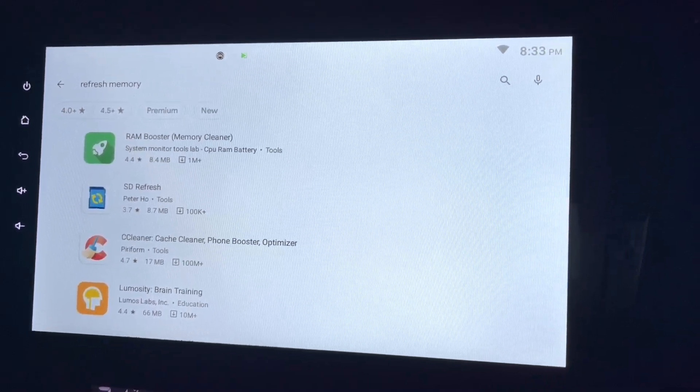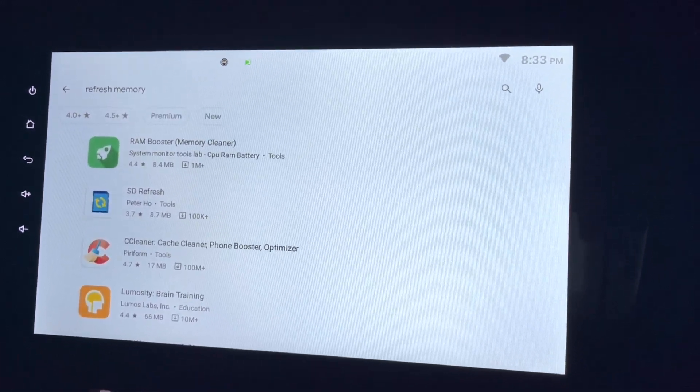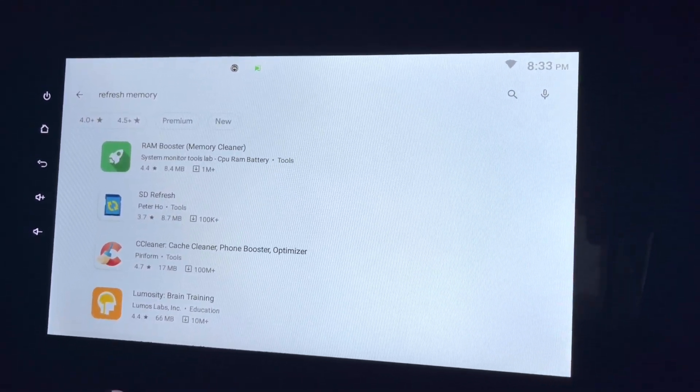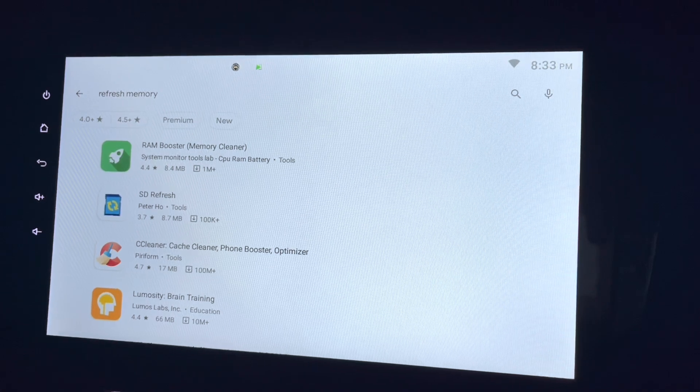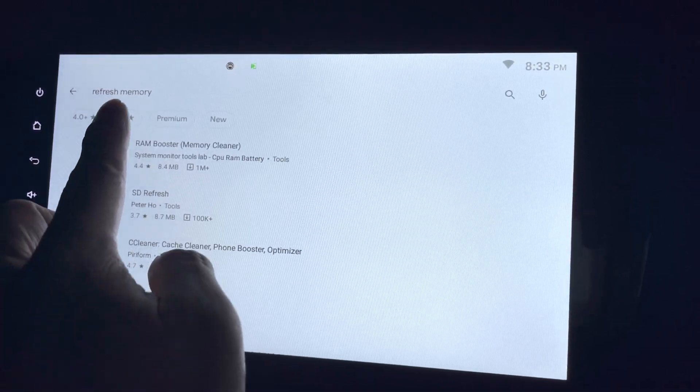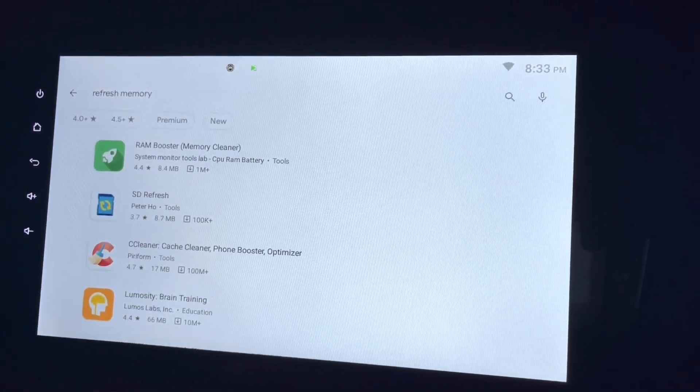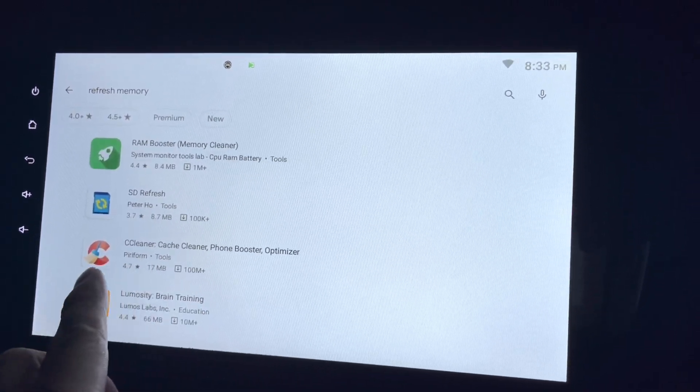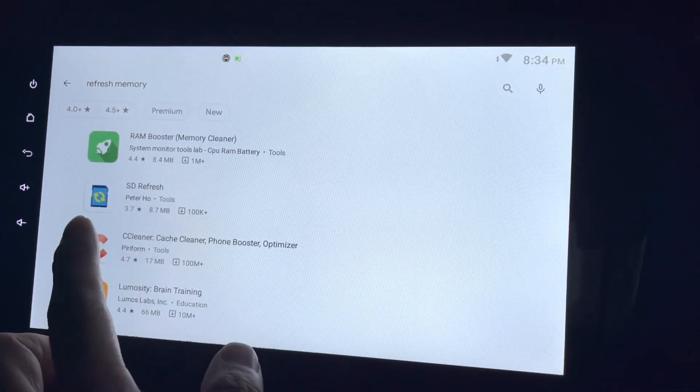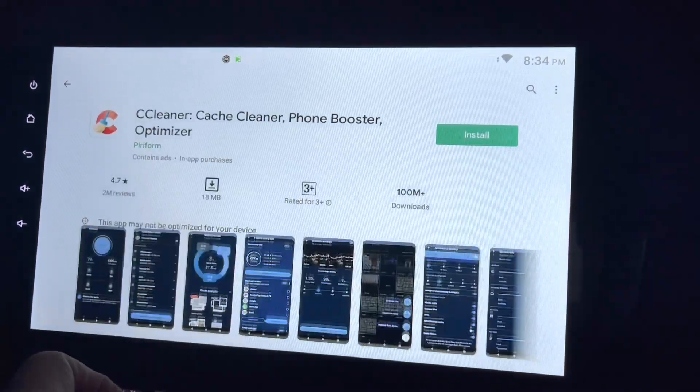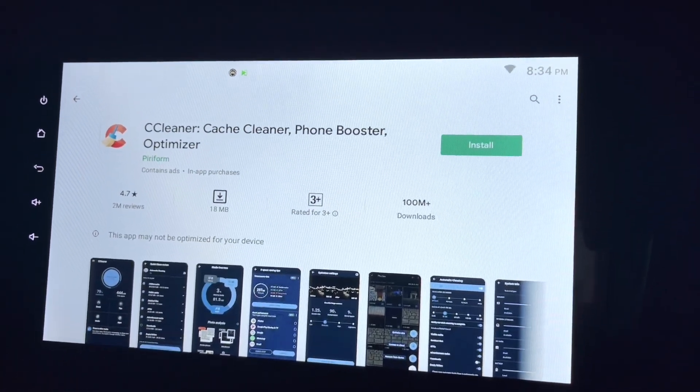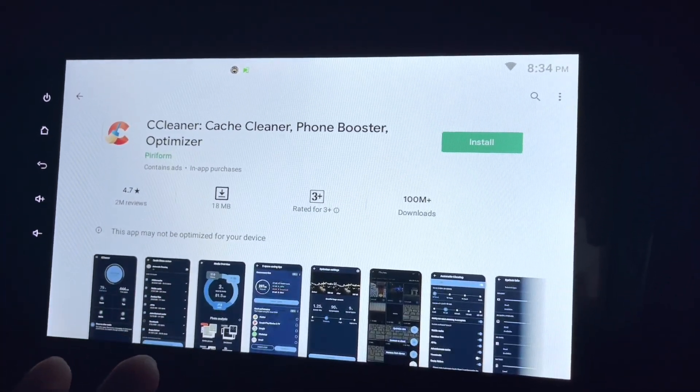Hi there, this is my Android head unit and we are looking at the Google Play Store. When I type on refresh memory, this CCleaner came out. This is basically to clear your cache or clear your RAM, wherever background is running on Android itself.